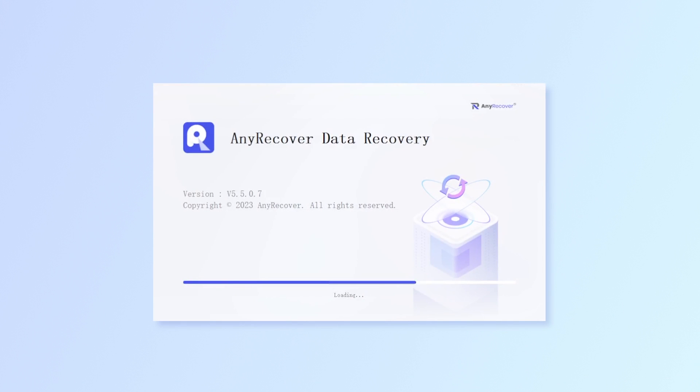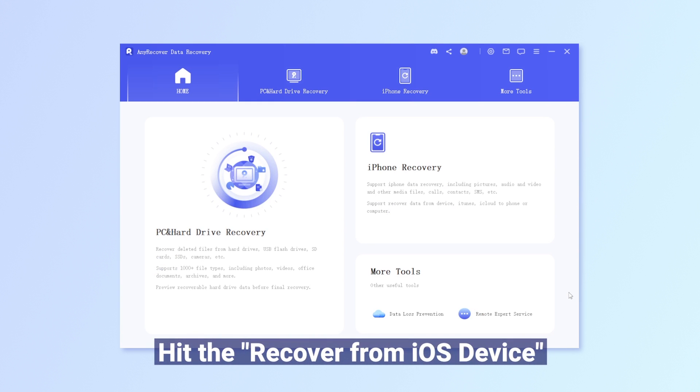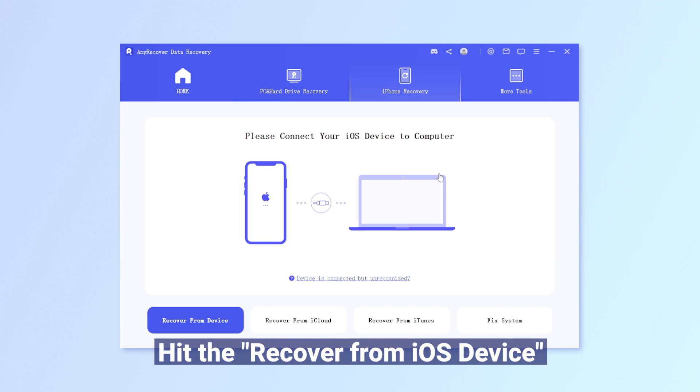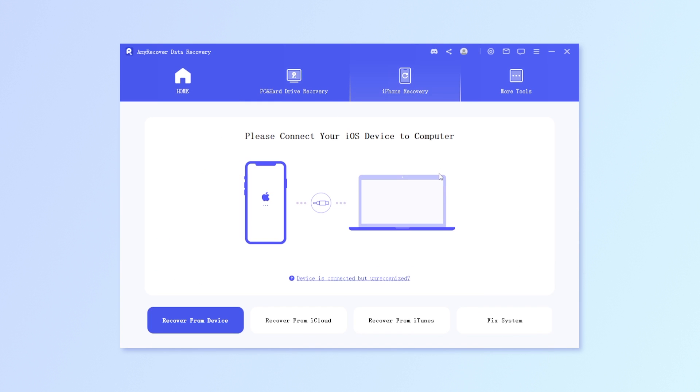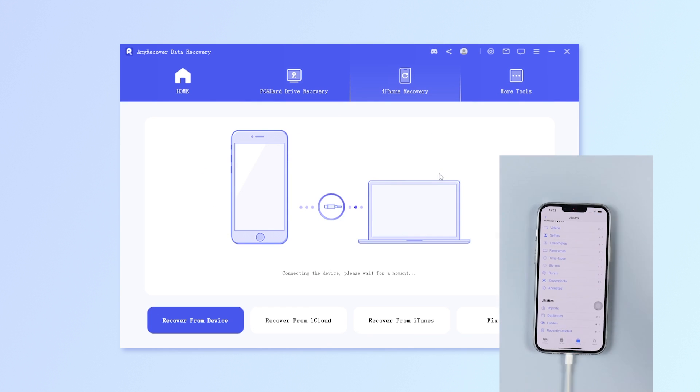Step 1: Launch AnyRecover after installing it on your PC. Step 2: Hit Recover from iOS Device, then connect your iDevice to the PC.